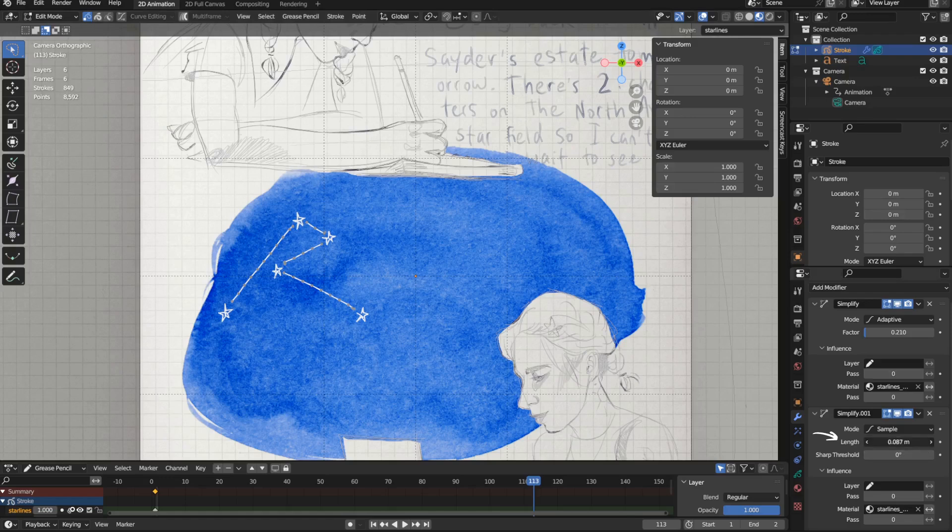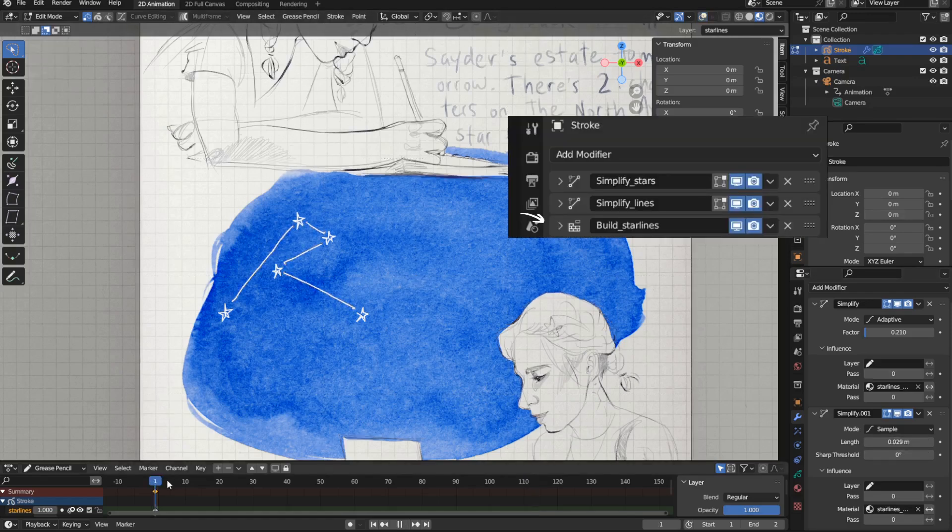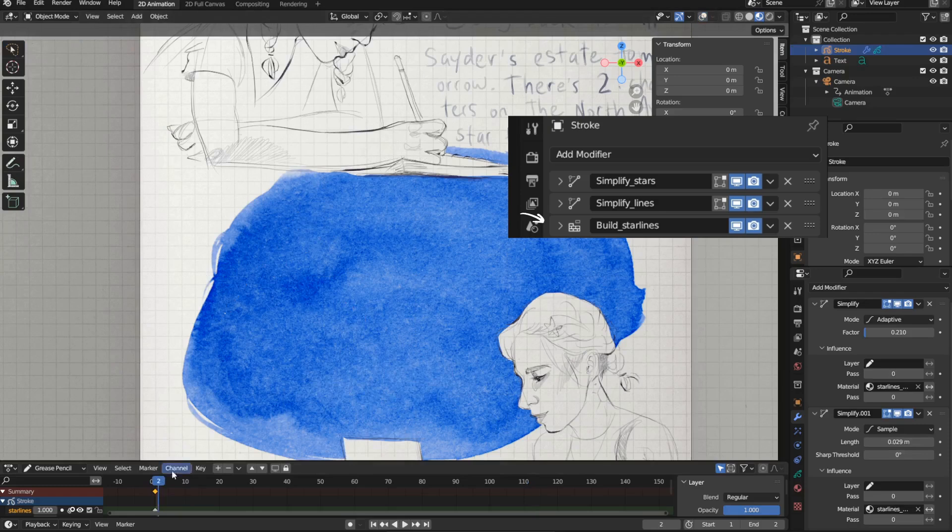Important to note, the build modifier has to be placed at the bottom after these simplify modifiers, to have them affect the speed of the build animation.